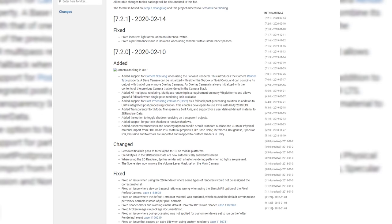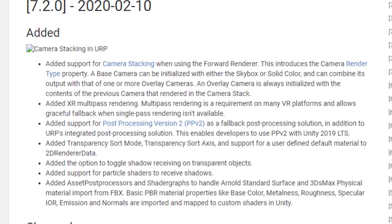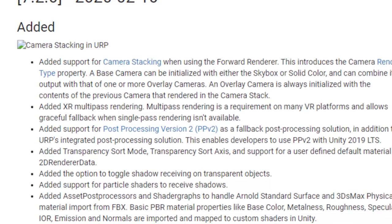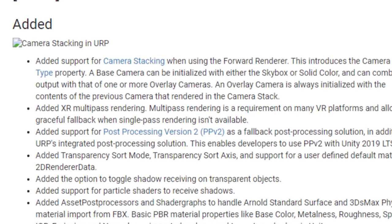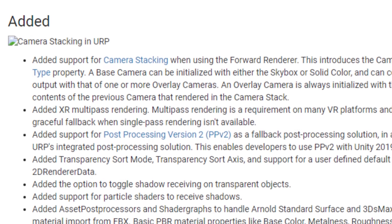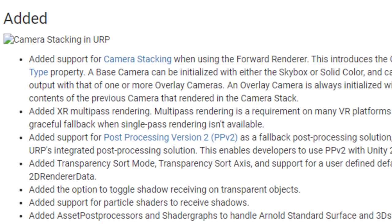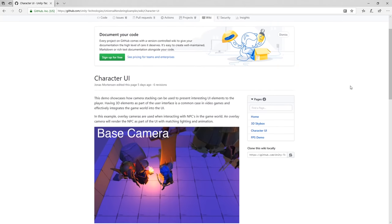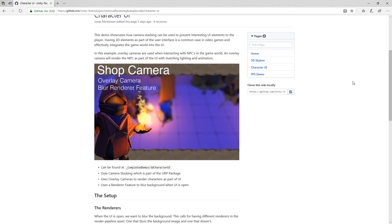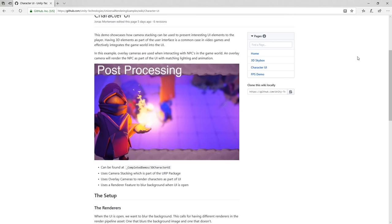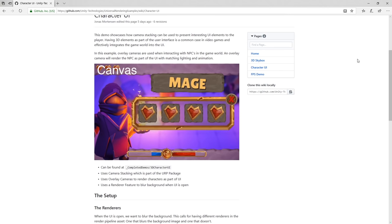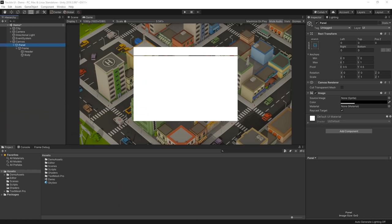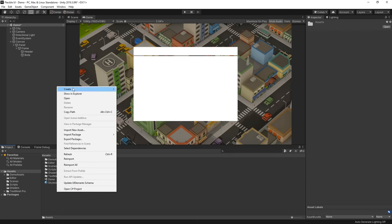Literally as I record this, Unity have released a new update to their universal render pipeline to support a feature called camera stacking. Unfortunately, it still looks like it's going to make this technique a bit more complicated to pull off, as you might need a new camera for each UI element you want to blur. I've posted a link in the description to an example from Unity that might help you with that. I'll explore it myself and may make a video in the future. Anyway, with that cleared up, let's make our grab-pass blur shader the traditional way.